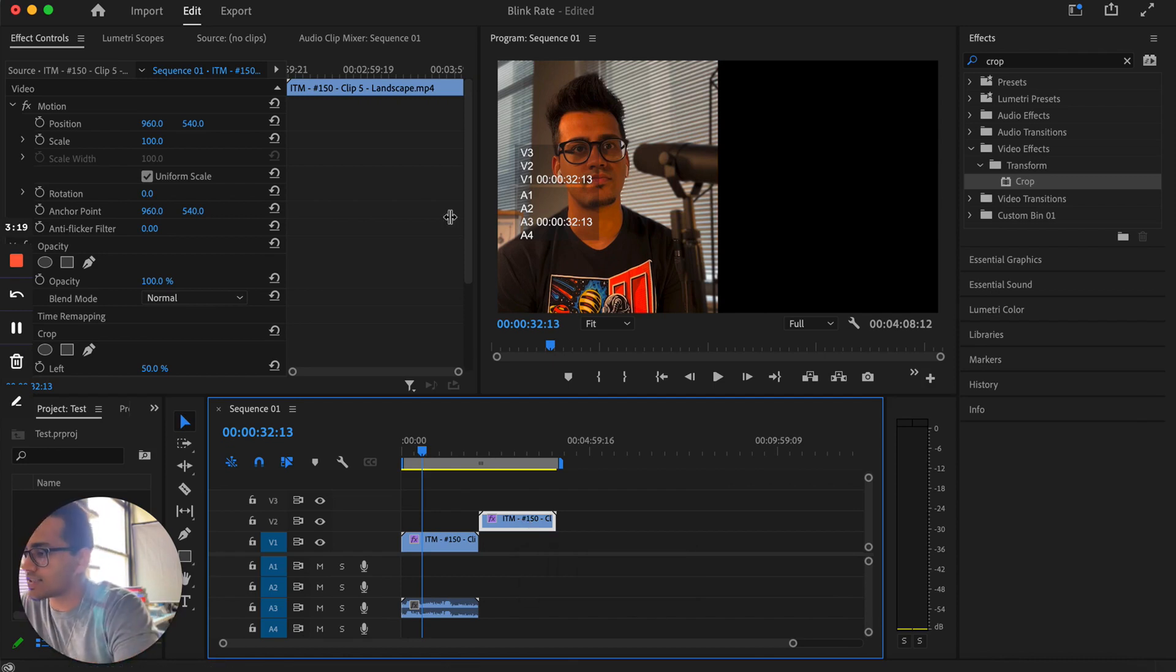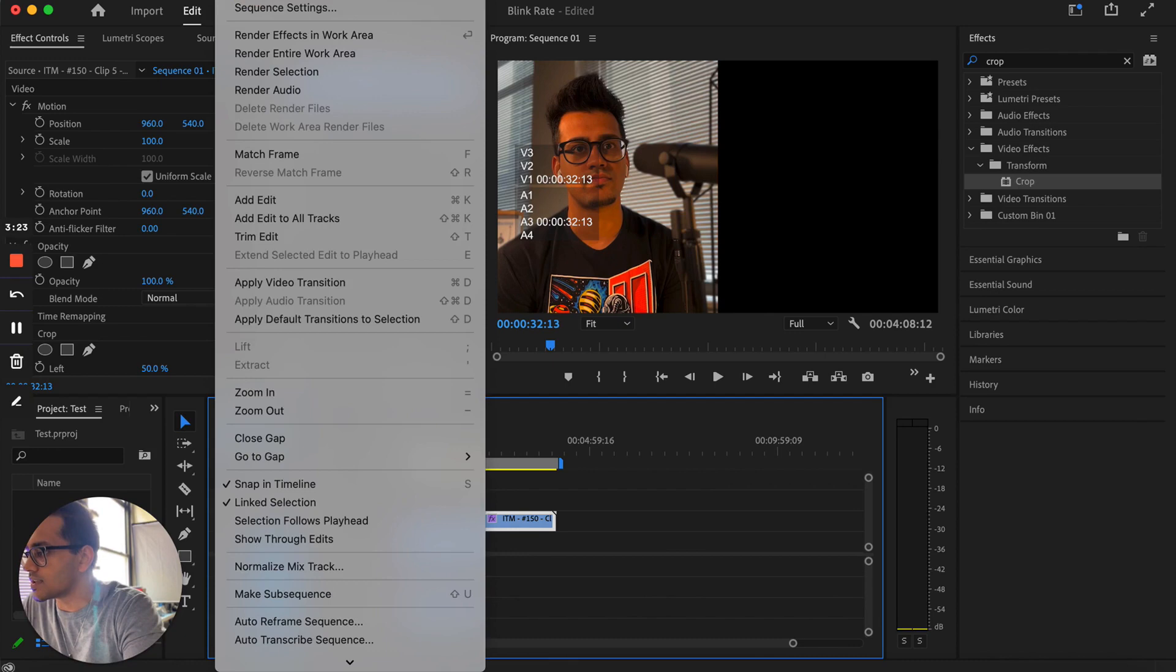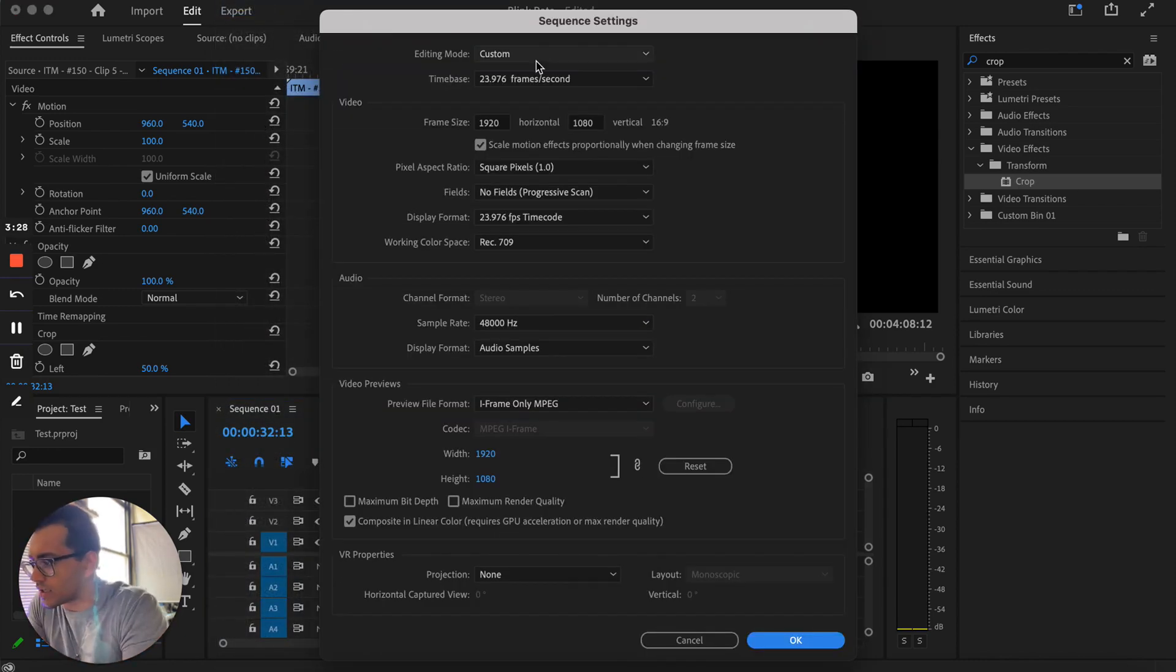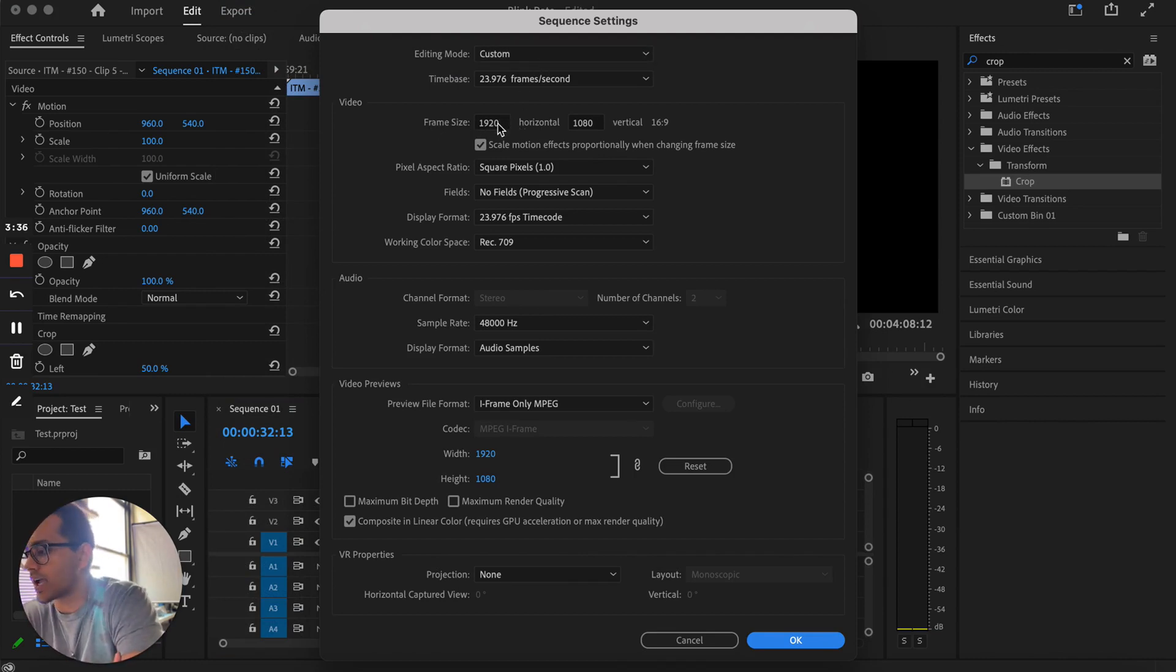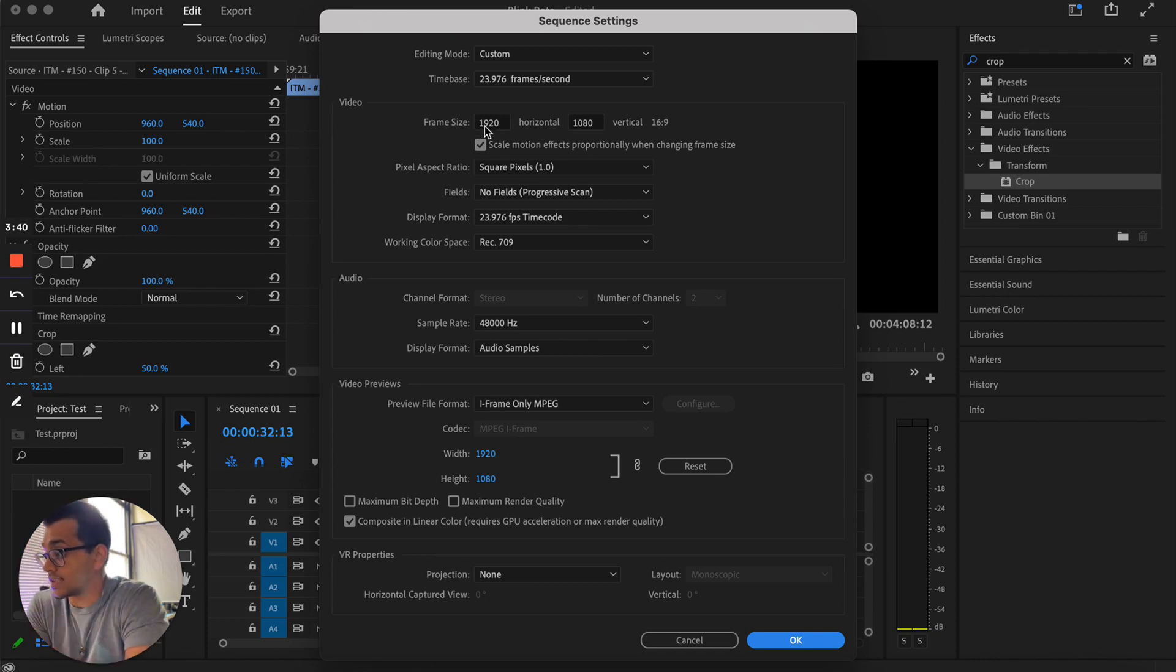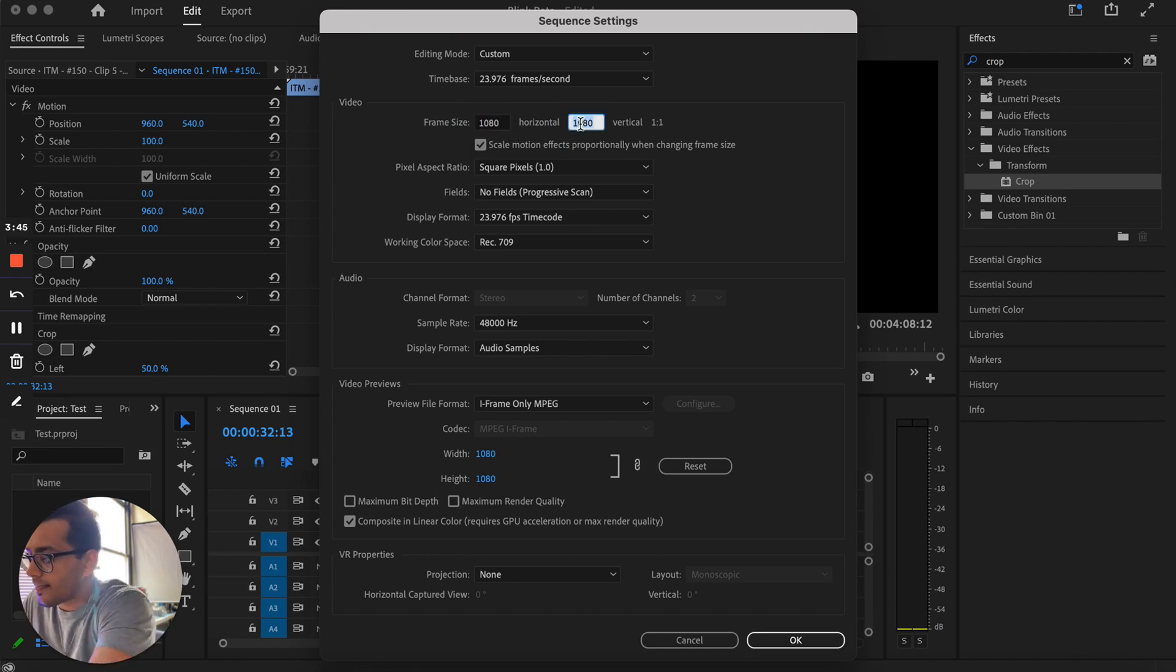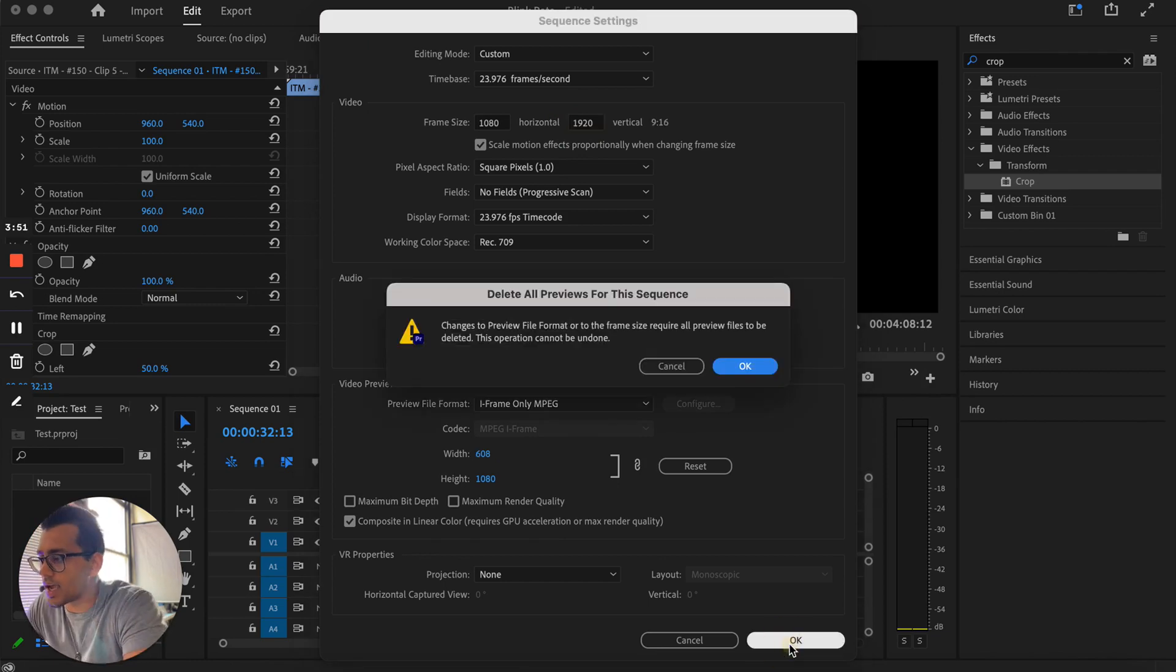So the next step is, let's say we want to turn this into a reel. What you're going to do is hit sequence, sequence settings, and right now it's on whatever the clip was. The only thing you're going to really tweak is the frame size. So let's say you want it to do a reel. That is 1080 by 1920.